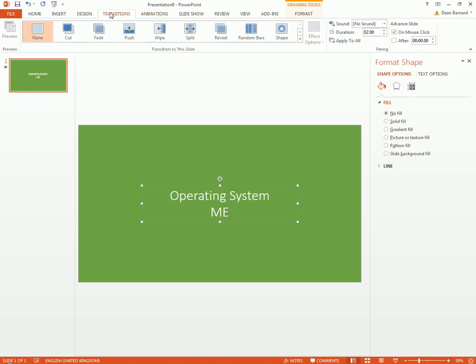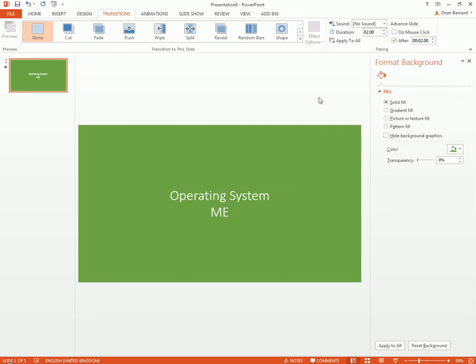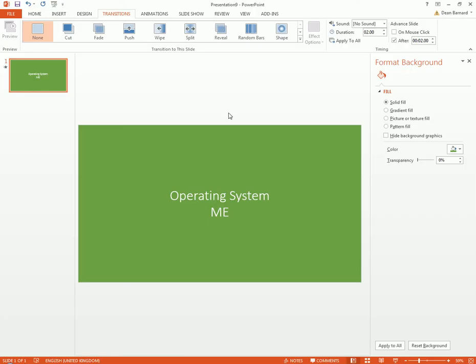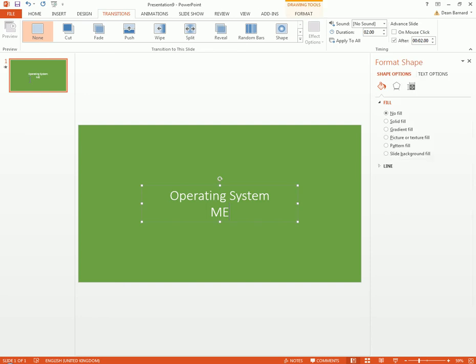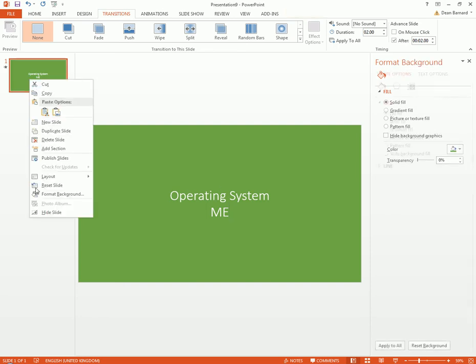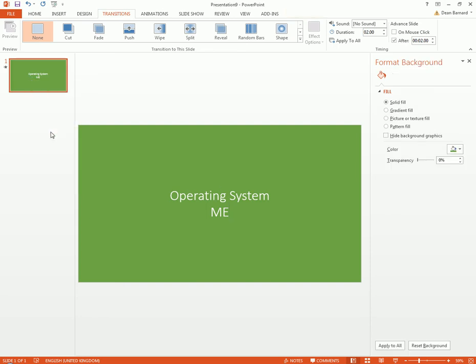We need to go to Transitions then After. For a fact I know that this is two seconds because that's how long the transition is. Then it'll go operating system me and end. What we're going to do next is duplicate this slide.